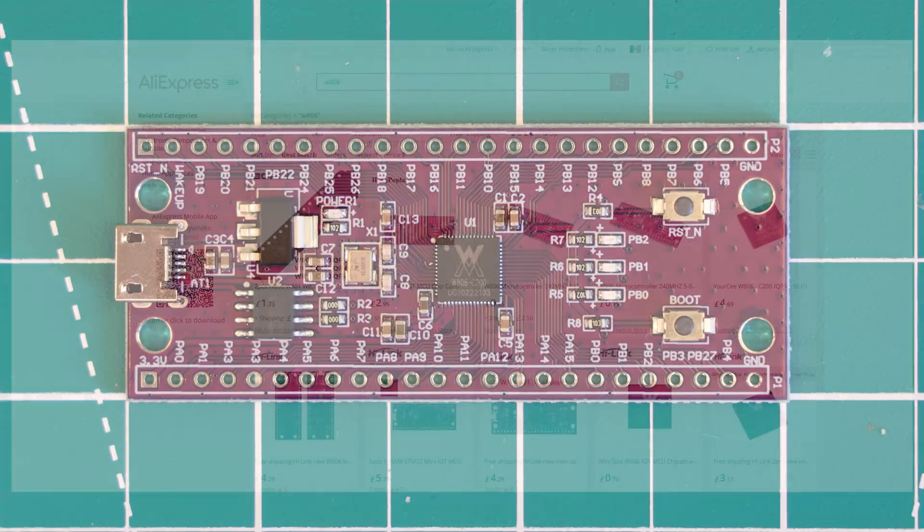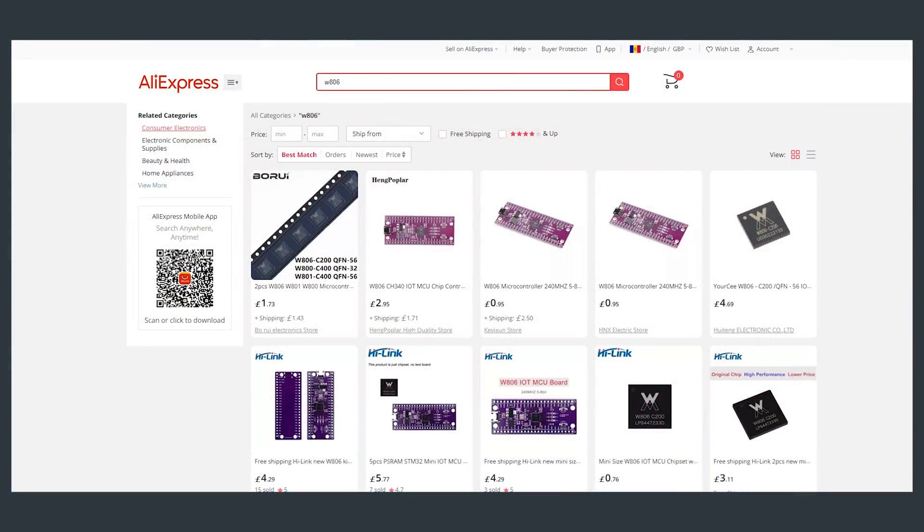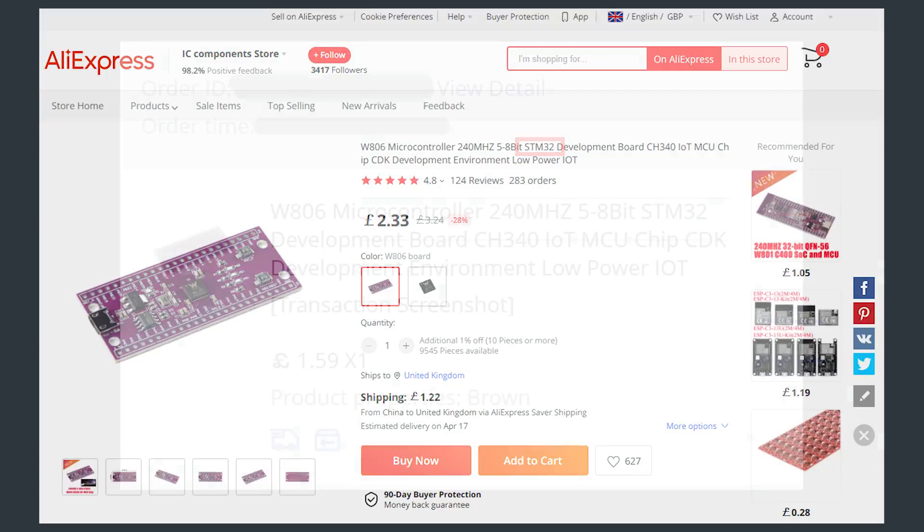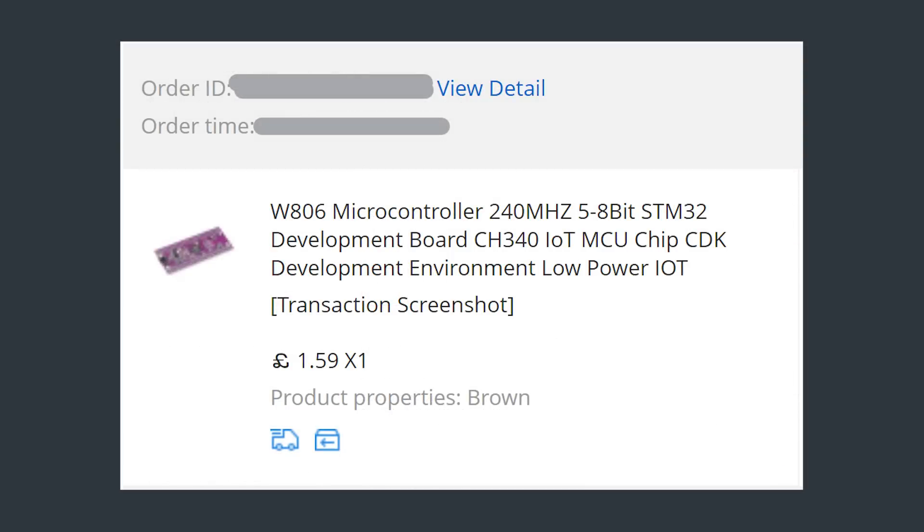As previously mentioned, this board is available from AliExpress from a variety of different sellers. Many of these listings actually contain STM32 in the title, which is quite misleading. The chip on this board is not an STM chip. You can get the Development Board option or the W806 chip on its own, and prices fluctuate quite a bit. Mine came in at £1.59, which is just a hair over $2.